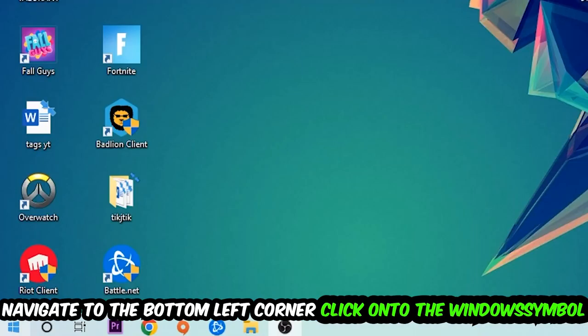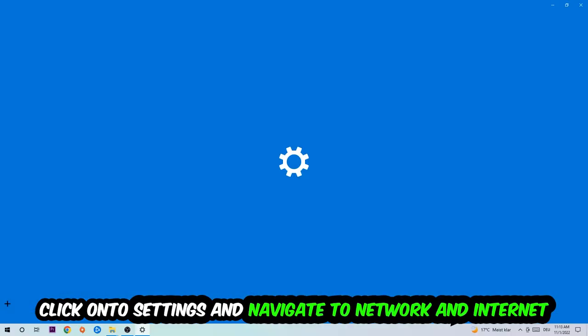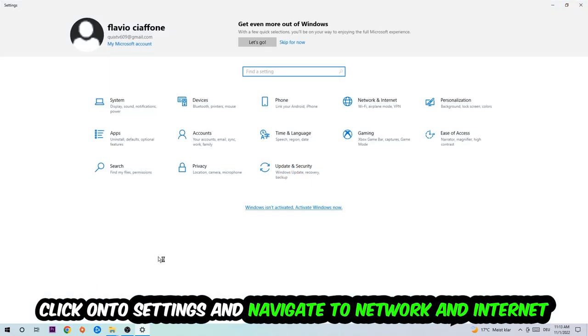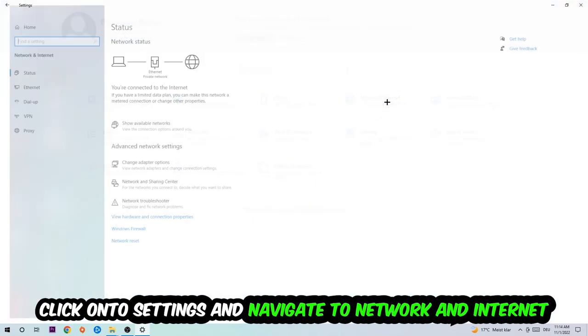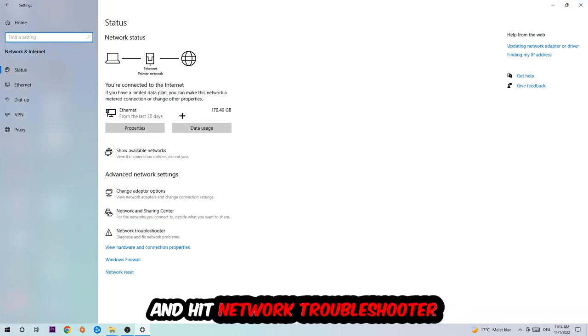Navigate to the bottom left corner of your screen, click the Windows symbol, click into Settings, navigate to Network and Internet, and go down to Network Troubleshooter. You're going to use Windows to find any kind of issue you currently have.